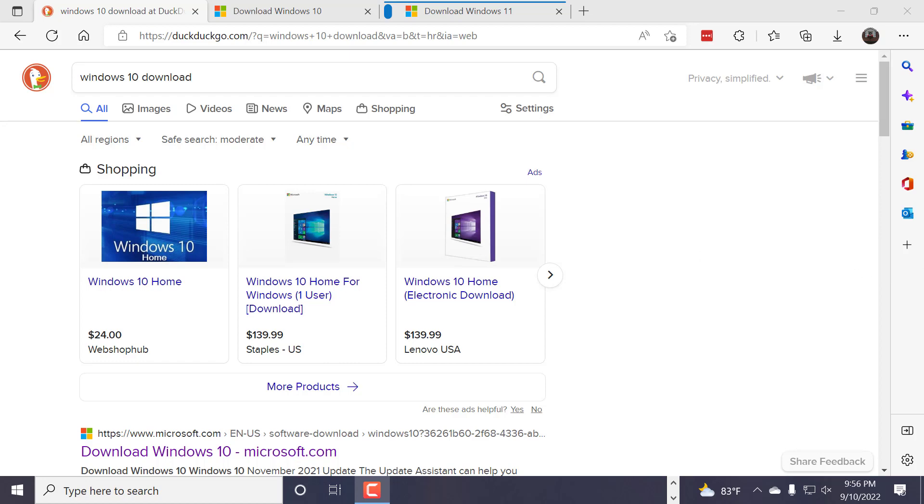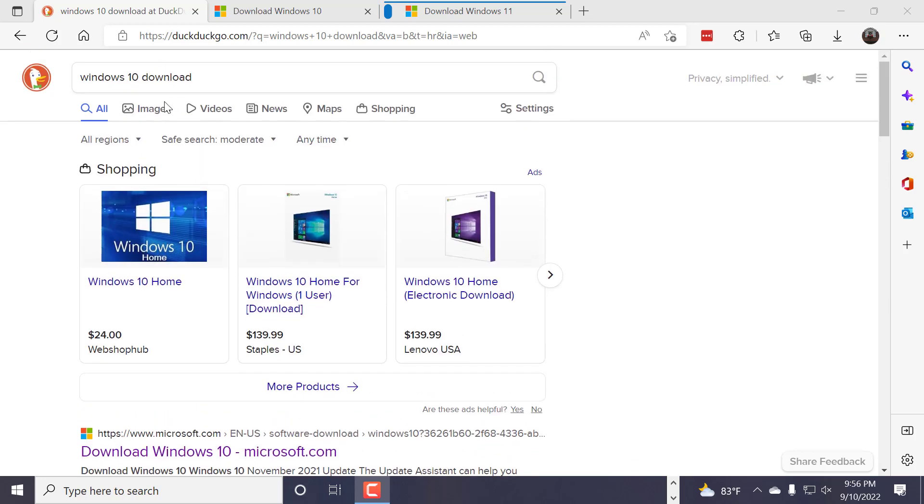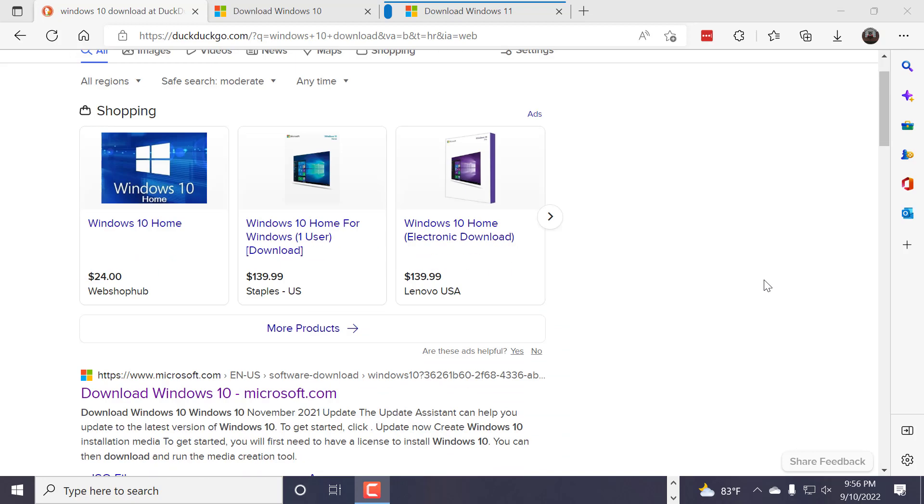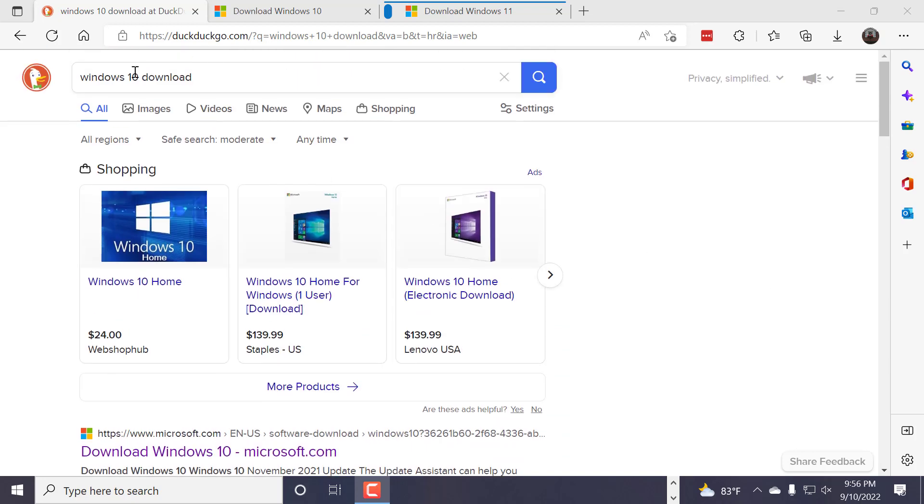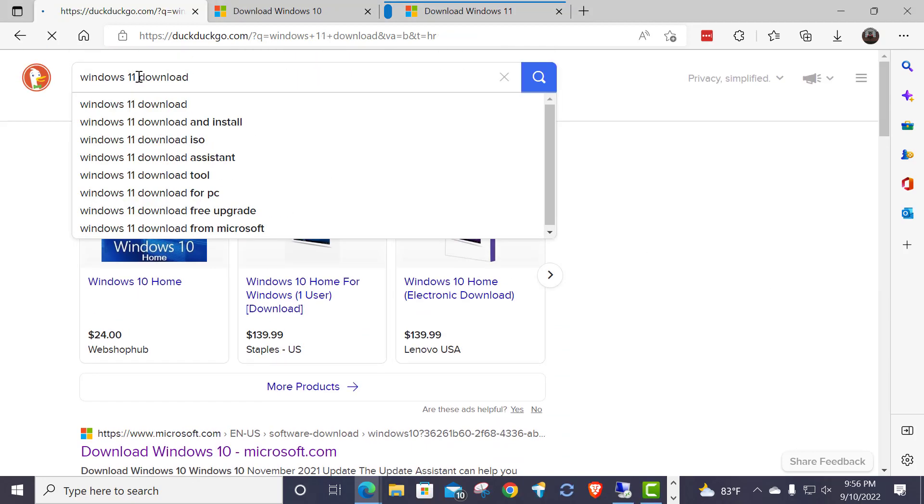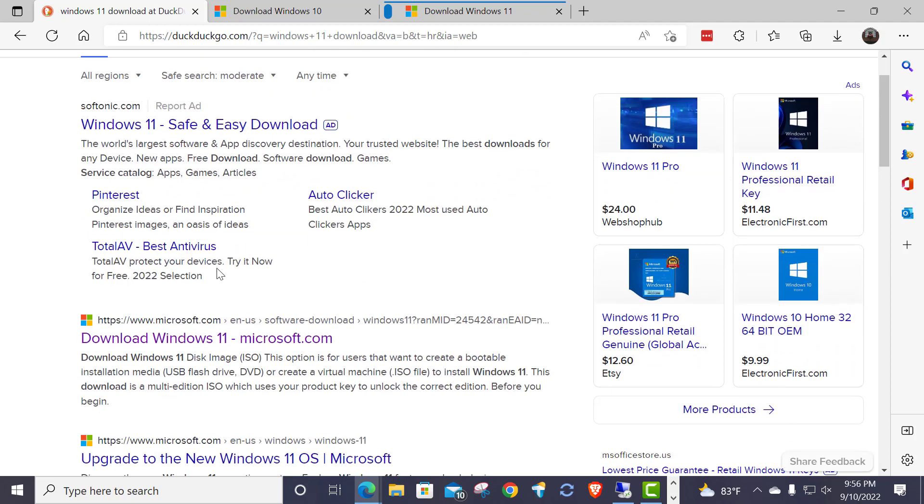First thing that you do is you go out to your favorite search engine and depending on what you're going to download, you can either search for Windows 10 download, you can also search for Windows 11 download, and you go right to those links right there.